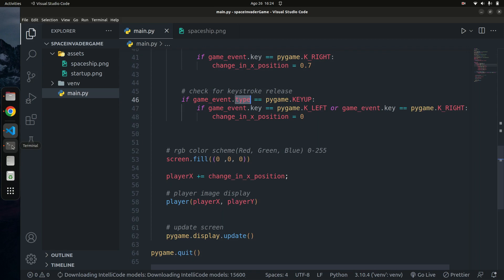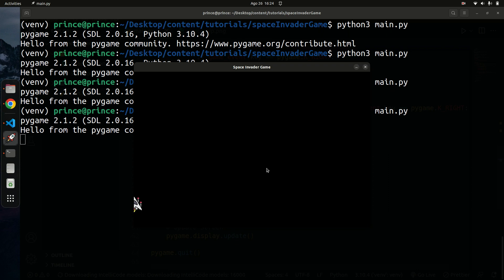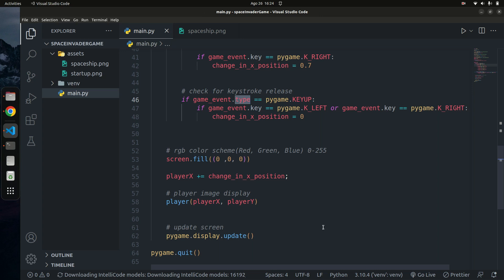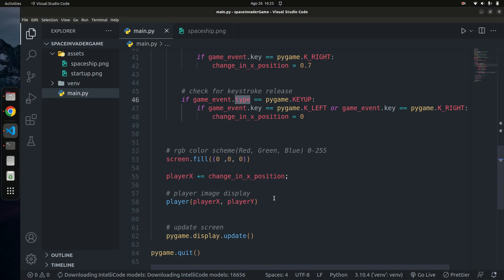The game now works — our player has movement and we can move left and right. However, the player can still move out of the screen, which we don't want. We need to set boundaries. Let me go back to the diagram: we don't want the player to go below 0 on the x-axis, and we don't want it to exceed about 900 on the x-axis.